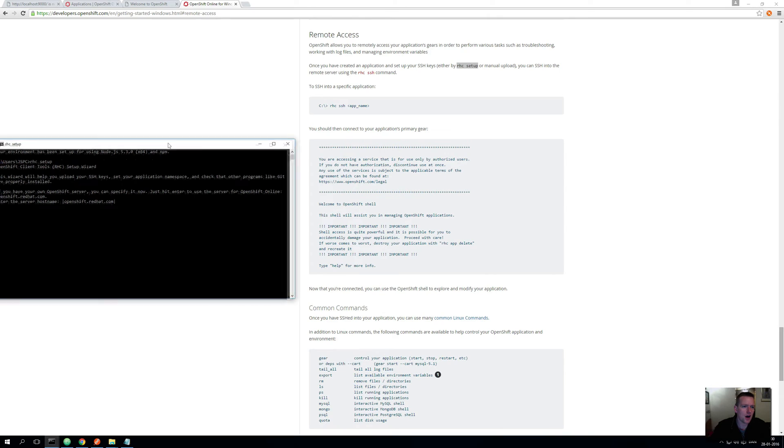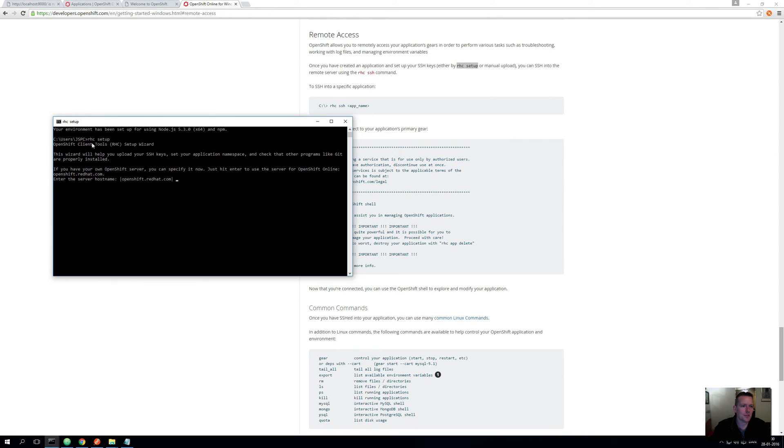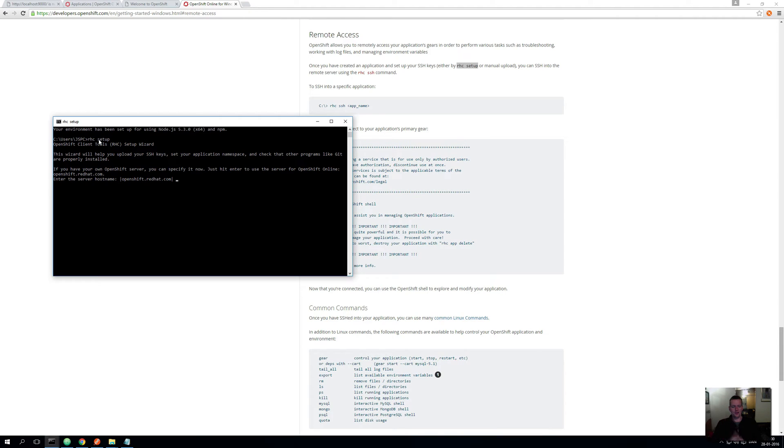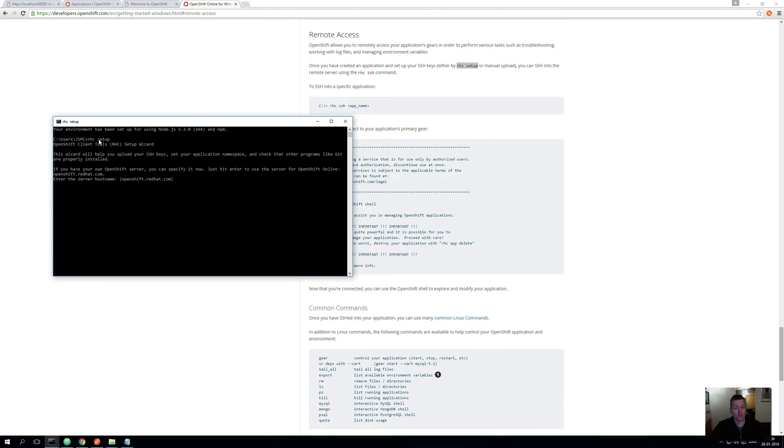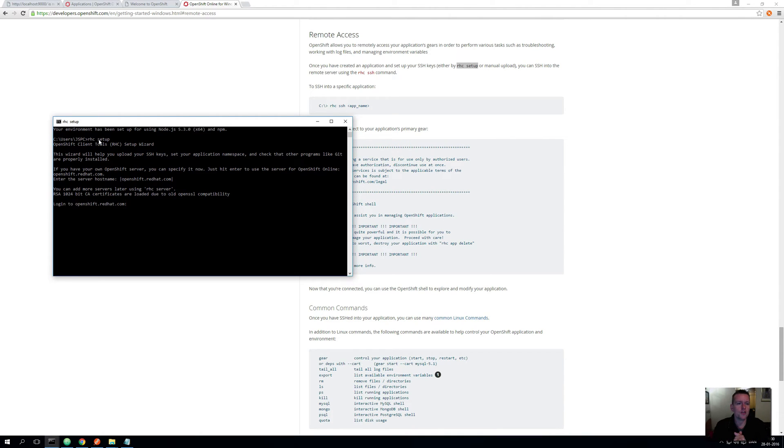So I'll start off by running the command rhc setup. Now if this fails it's because somehow Ruby did not install the rhc command tool, so you need to try again and read the tutorial if it fails. Now it pops up with openshift.redhat.com, that's the hostname that we're using, so that's perfect.